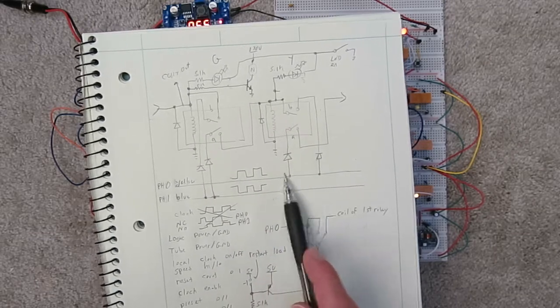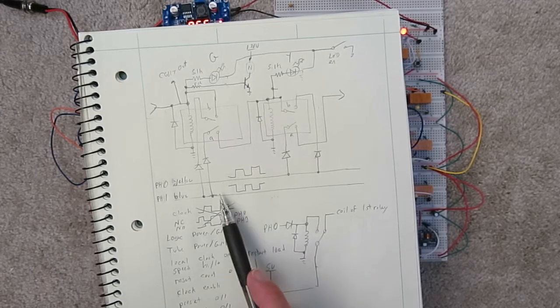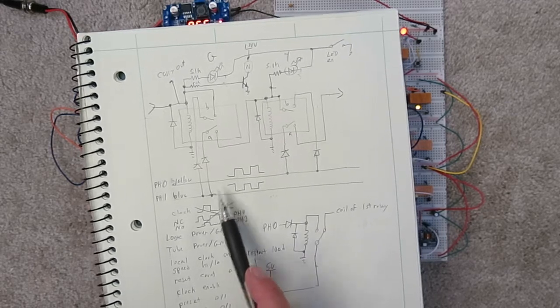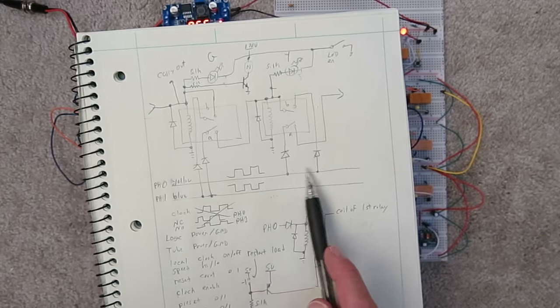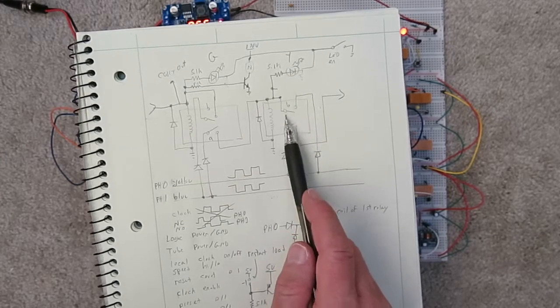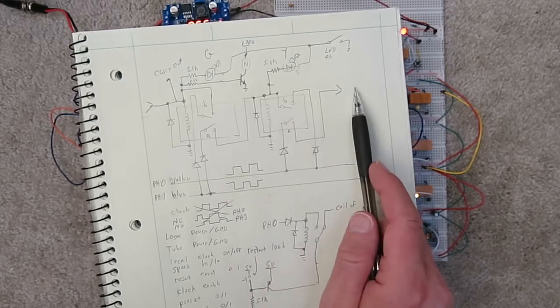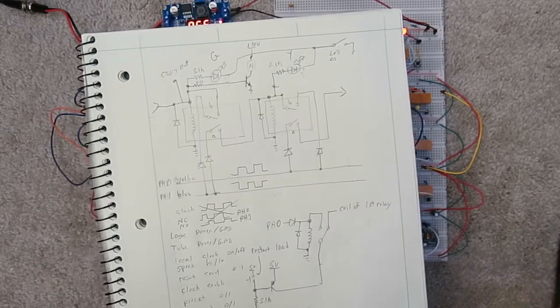This phase of the clock will be off. But when it switches from this phase being on to this phase being on, then through this path, this relay will be on. And it will send a bit to the next stage and so on and so on.